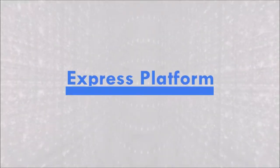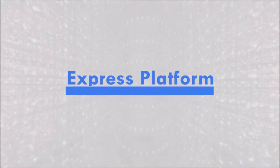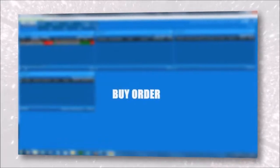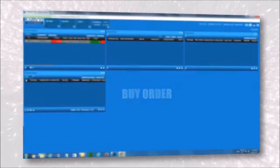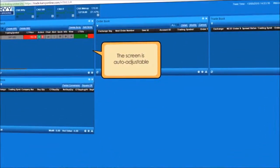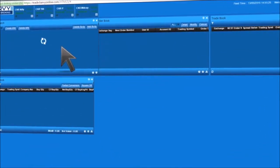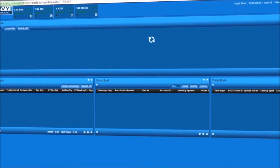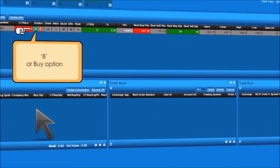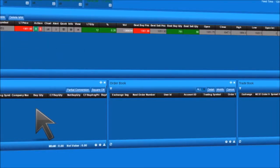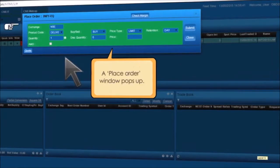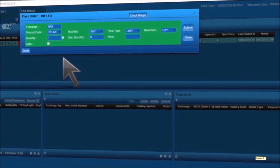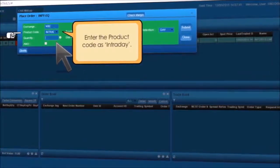Module 2: Express platform. To place a buy order in the Express platform, the screen is auto-adjustable, so extend the market watch tab in order to access the Buy option under the action tab. Select a script of your choice and click on B. A place order window pops up. Enter the product code as intraday.